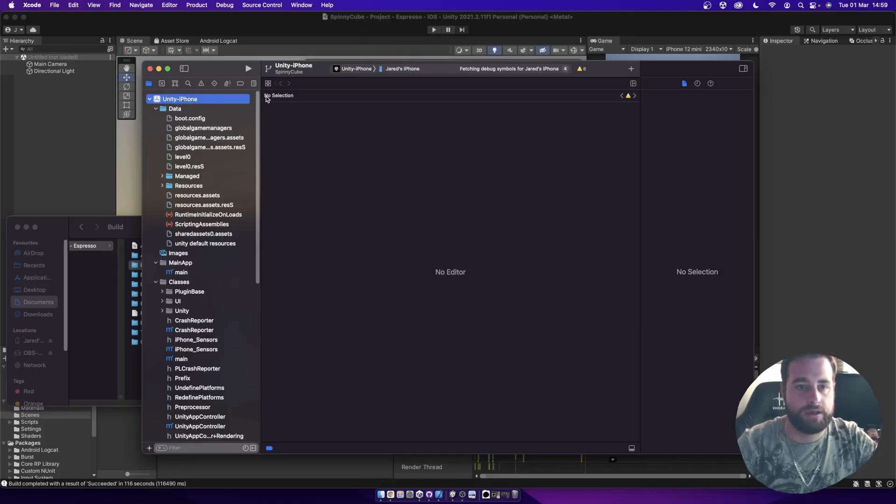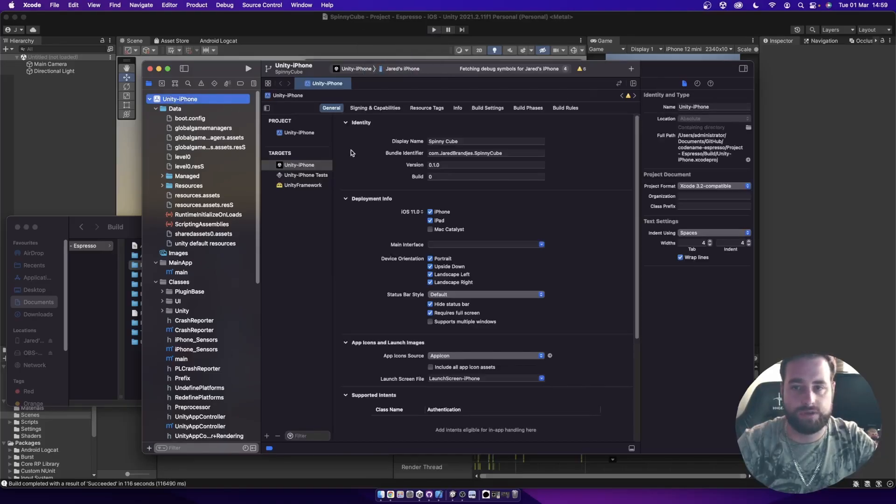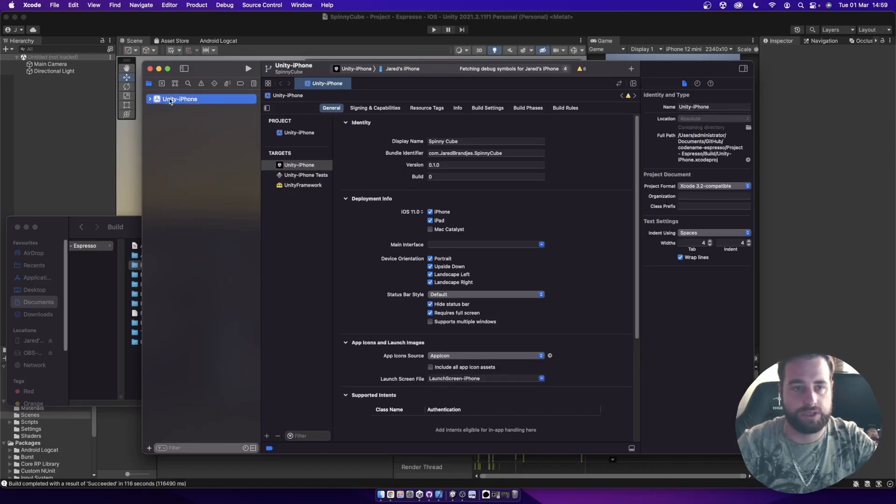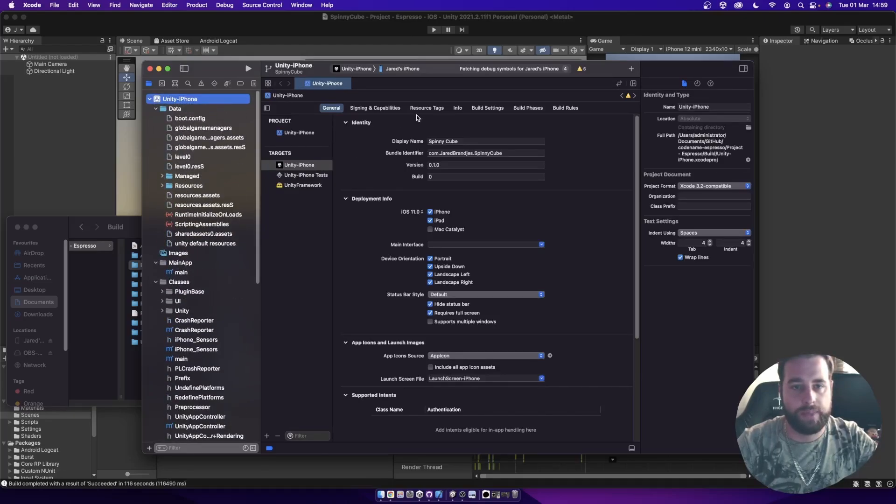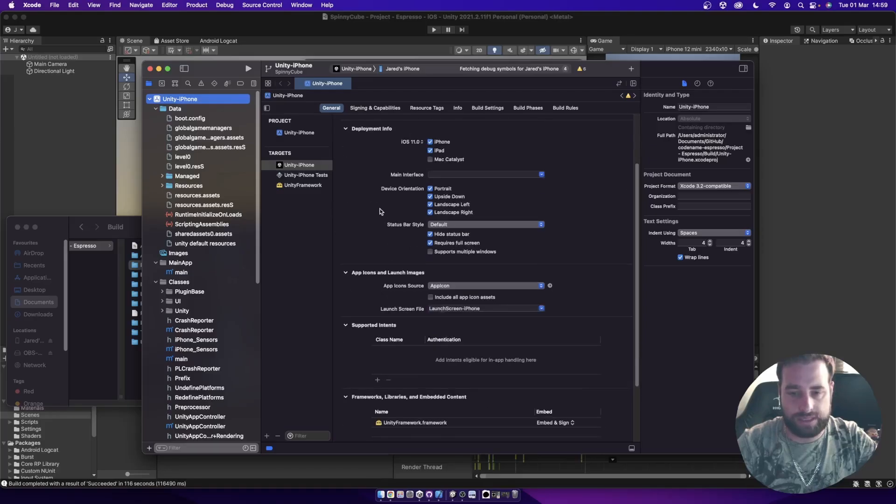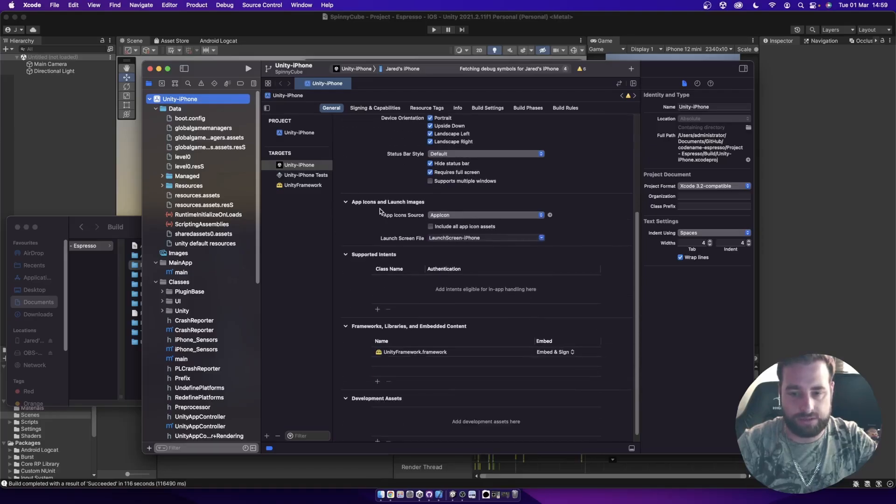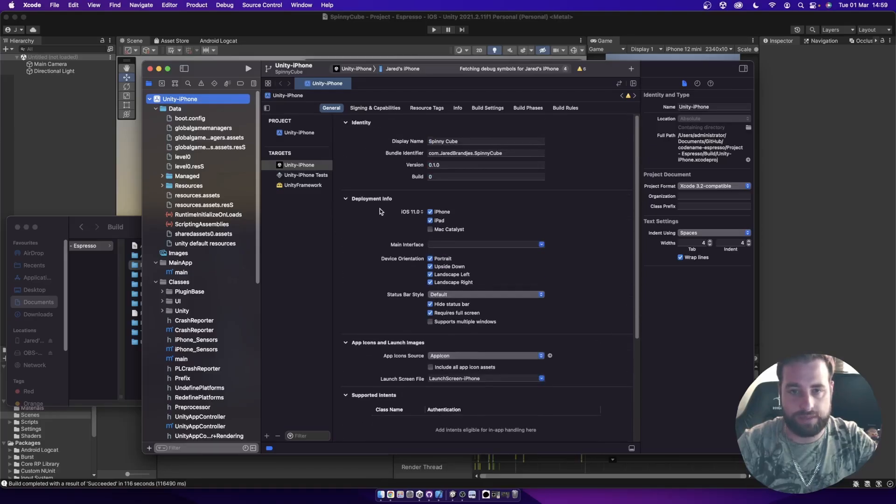And then if you haven't used Xcode before, you want to select the main root project up here. And this will then give you all the settings that we need to just go through quickly.